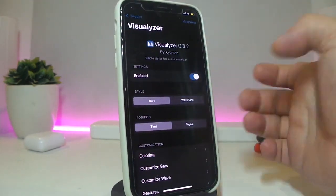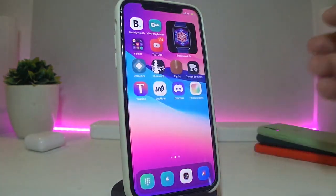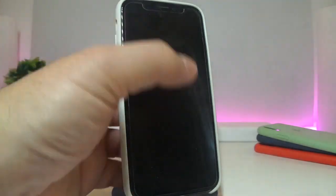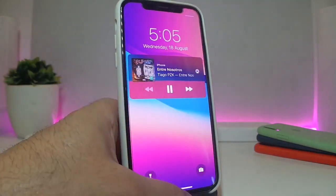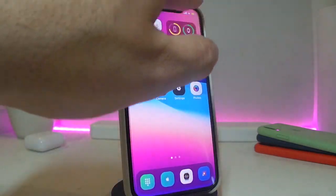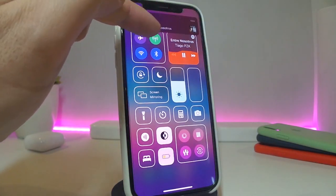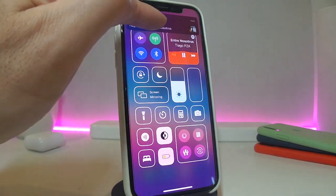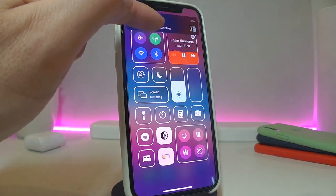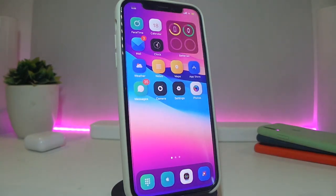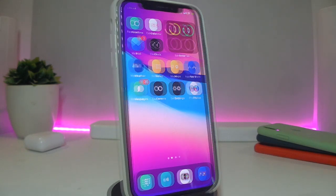Once you're done, make sure to respring your device so the effect will be applied. When you're listening to music you can see the wave effect. If I launch my control center, you can see the control center even comes with a wave on it. This is what the Visualizer tweak provides. If you're looking to download this one, it's called Visualizer.